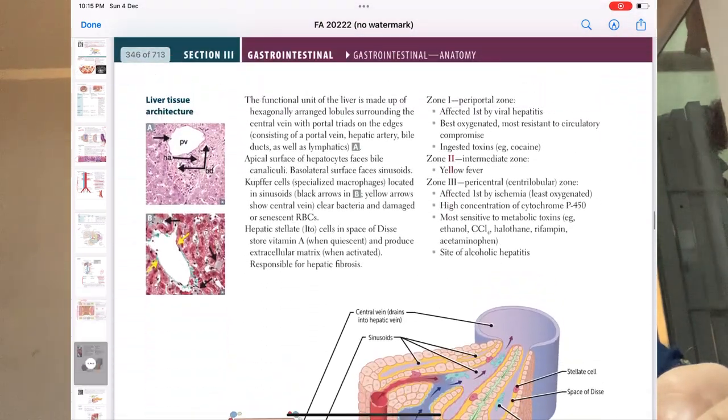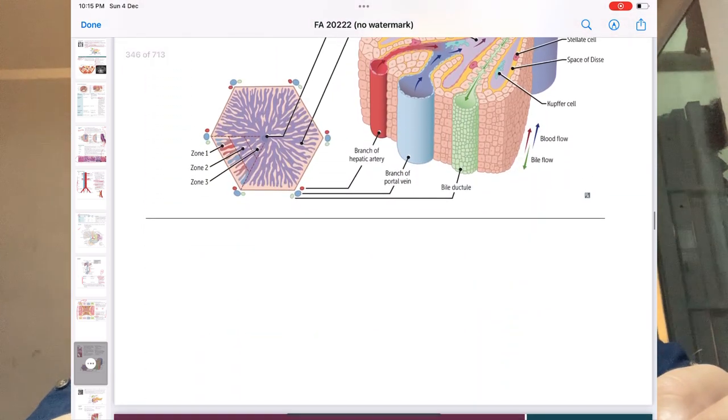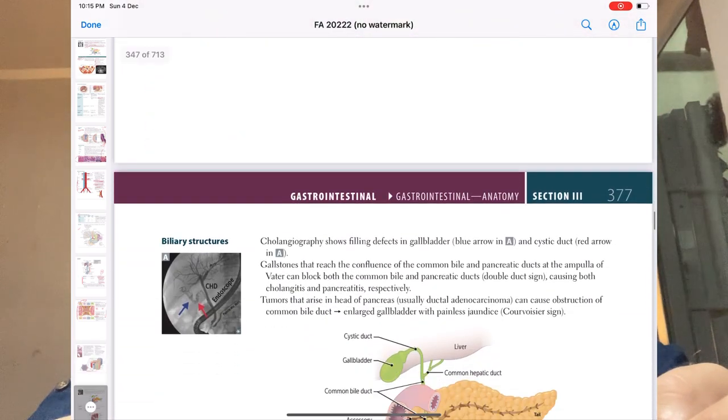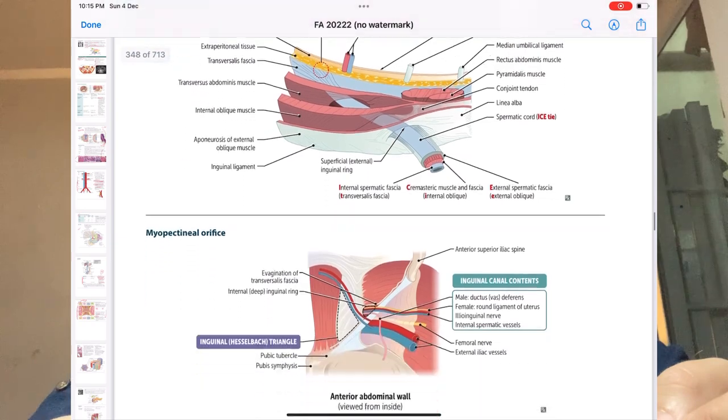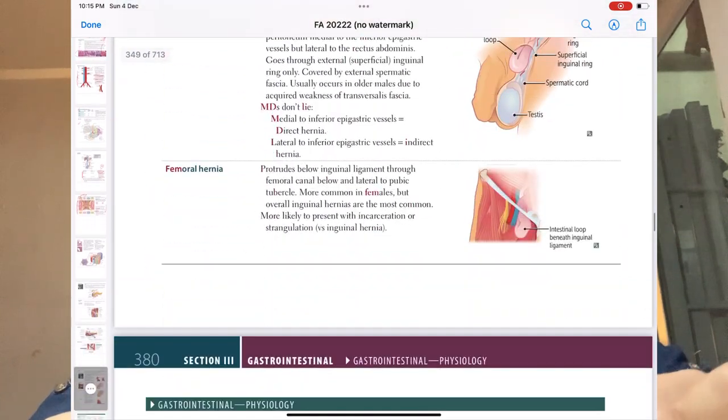Liver tissue we will cover in GIT Part 2, along with hernias and everything else. That covers embryology and anatomy. Now we'll start with the physiology and pathology part.